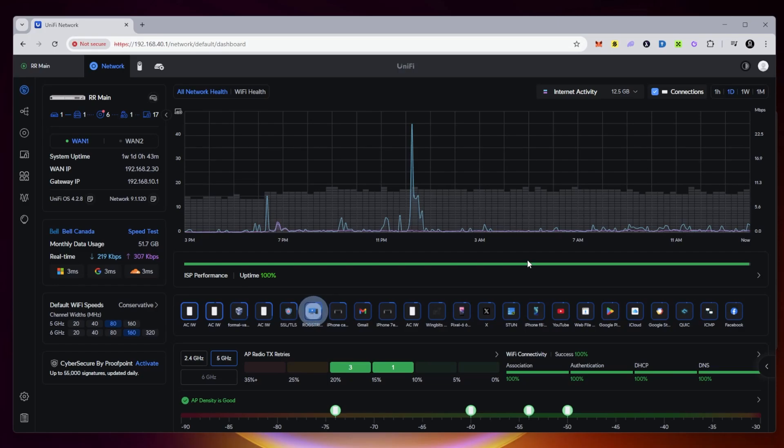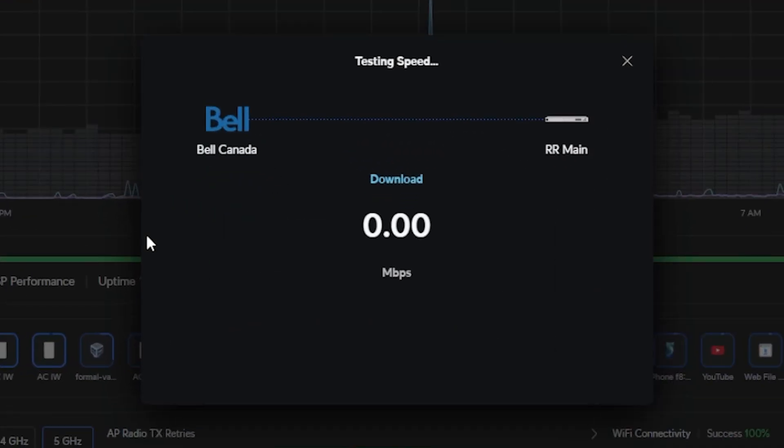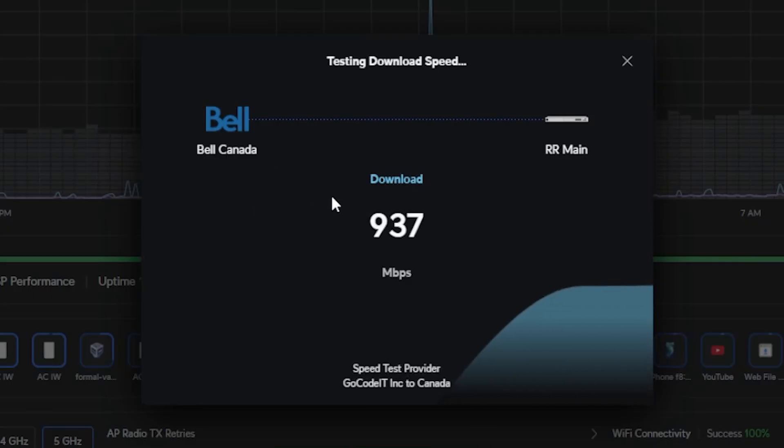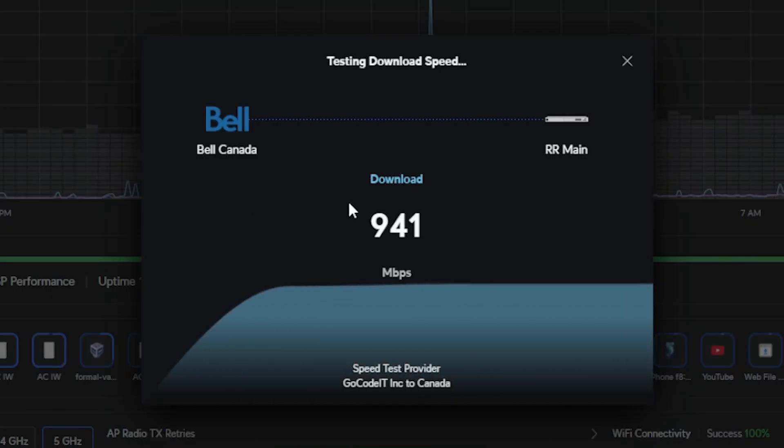I've logged into my UDM Pro and I'm going to do a speed test right now. As you can see, I have Bell as my service and I have ordered 3 gig by 3 gig service.